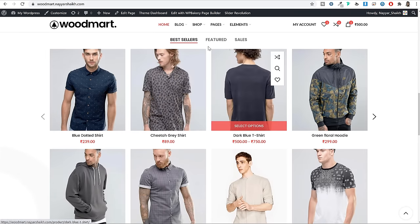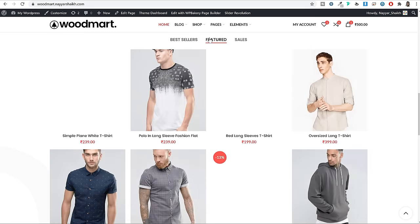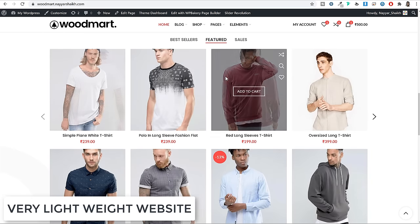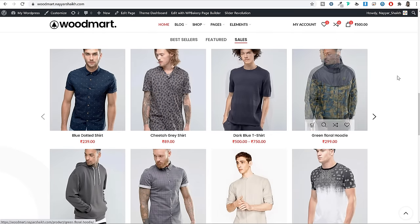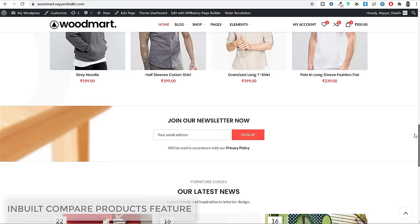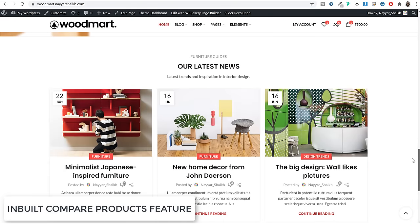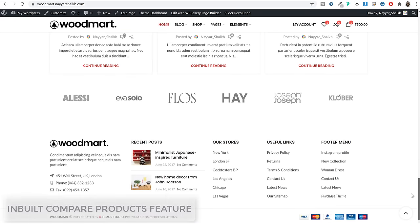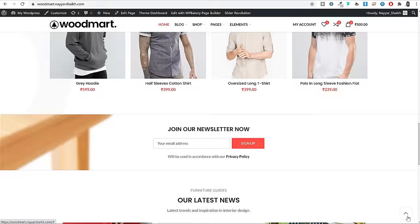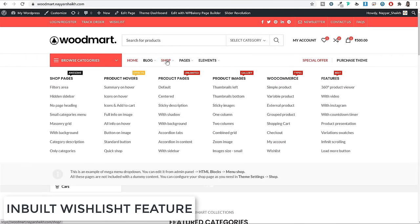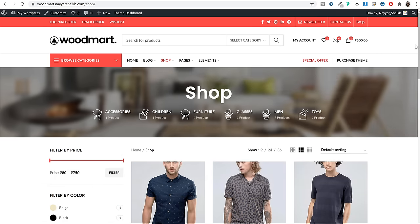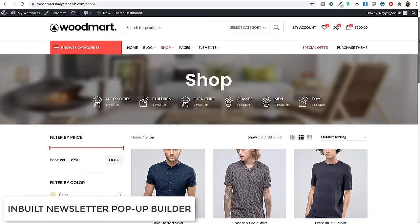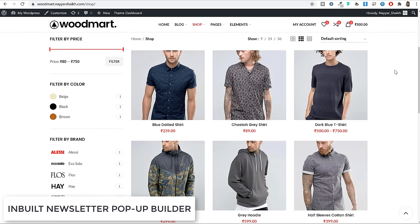In this eCommerce store, customers can come to your website and browse all the products you have added. They can filter products based on price, size, color, brand etc. Once they find the product of their choice, they can add it to the cart. If they can't decide right now, they can add the product to the wishlist and checkout later. Or if they're confused between several products, they can compare all the products on the website.